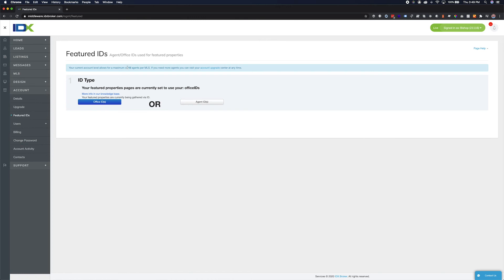If the total number of agents in the Office is greater than the available spots you have in your IDX Broker account, IDX Broker will automatically select the first of them in alphabetical order up to your account maximum.